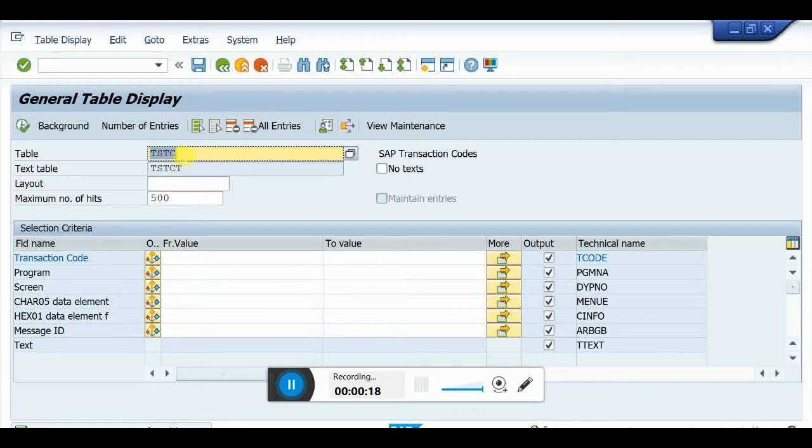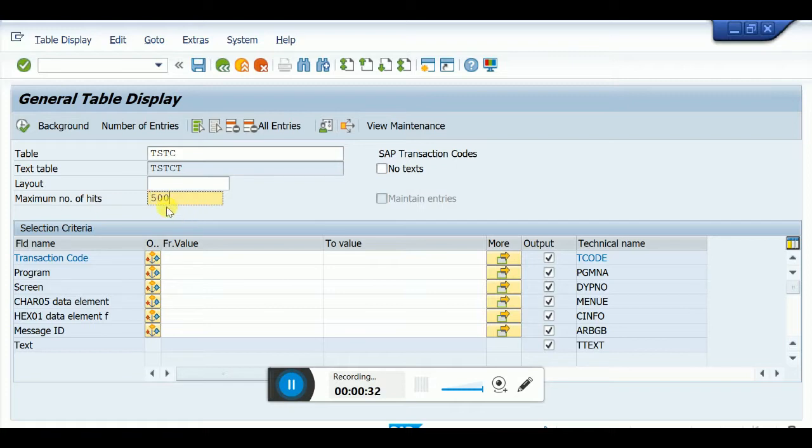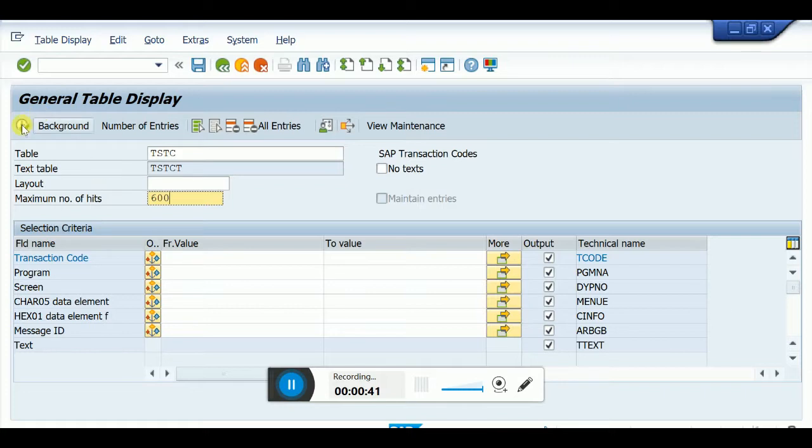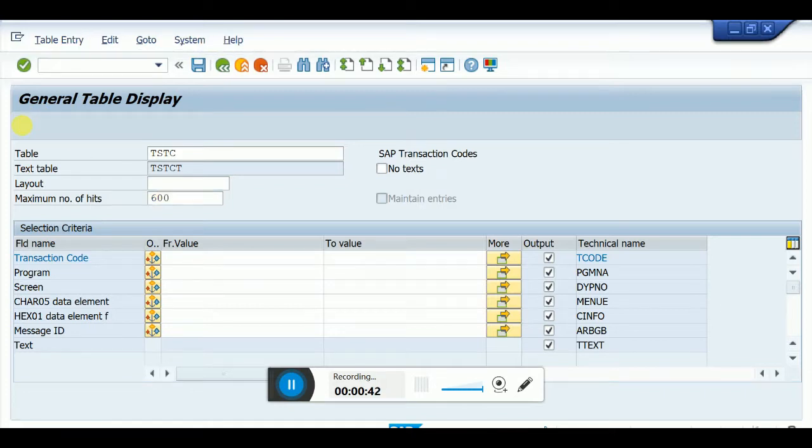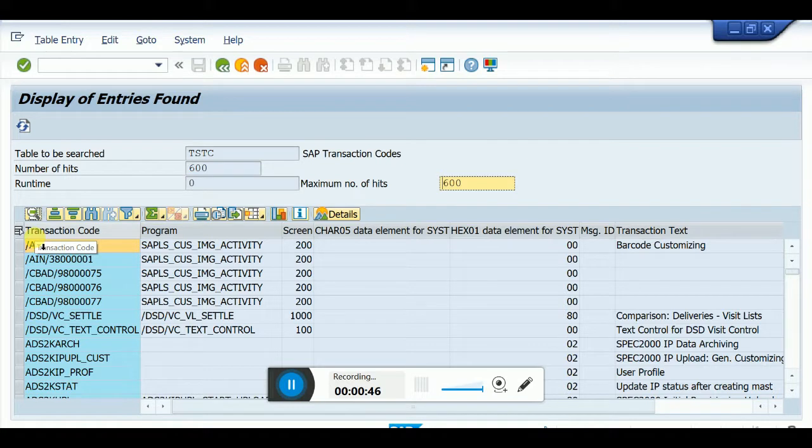Enter TSTC. Here you can set the maximum number of transaction codes you want to see. You can change this number - if you put a bigger number it will take more time to display. I'll put 500. This shows all transaction codes, program names, and transaction details.